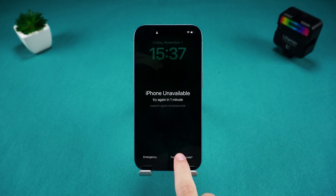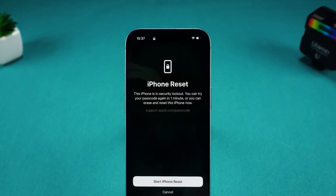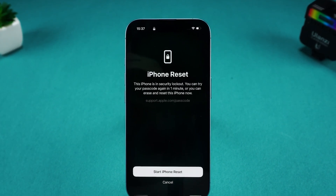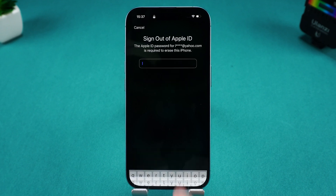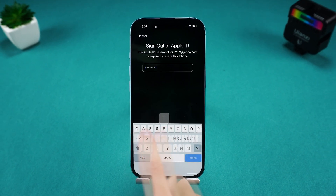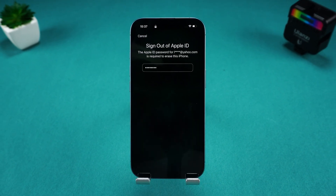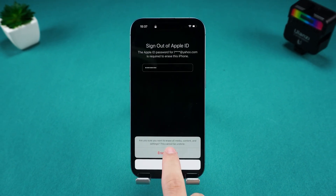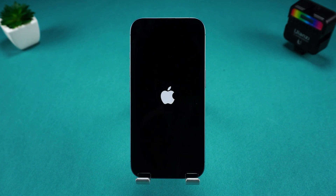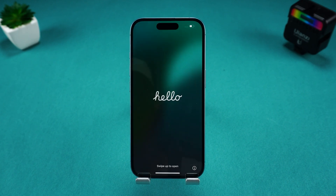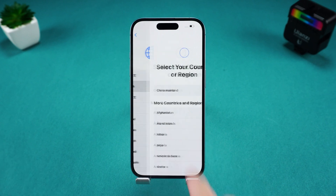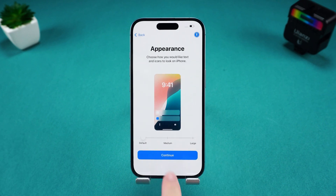Tap it and your iPhone will prompt you that this will erase your device. This action will delete all data, including the iPhone password. Then enter your Apple ID password to sign out of the device. Once your iPhone is reset, you can set it up as a new device or restore data from a backup.